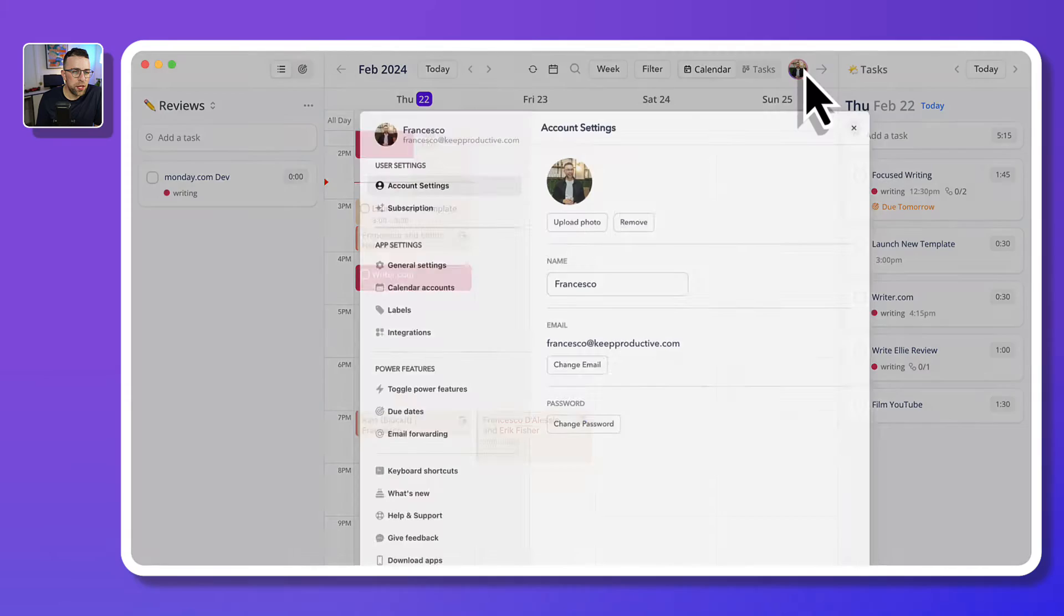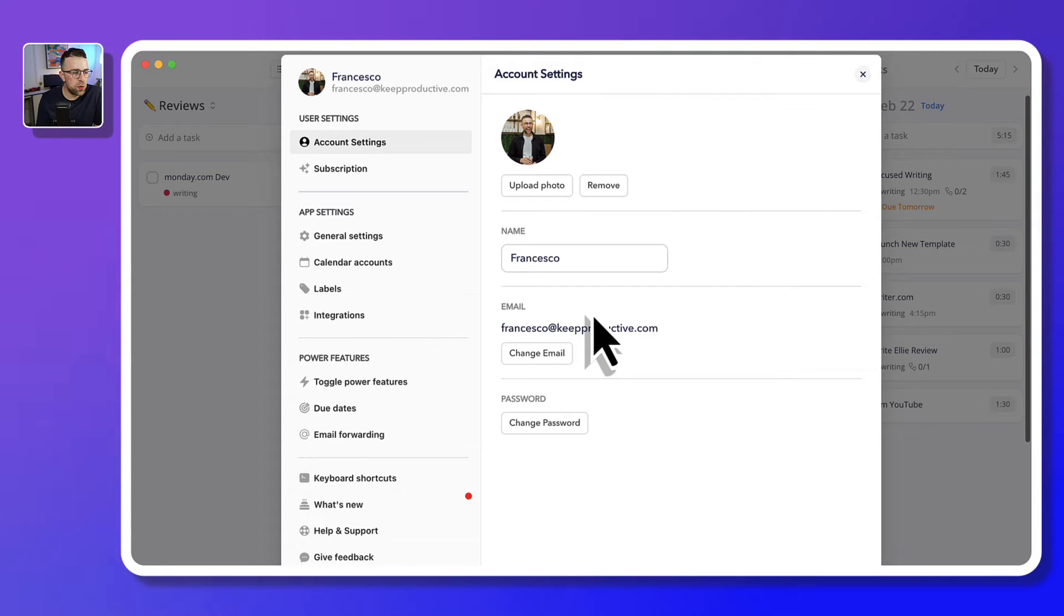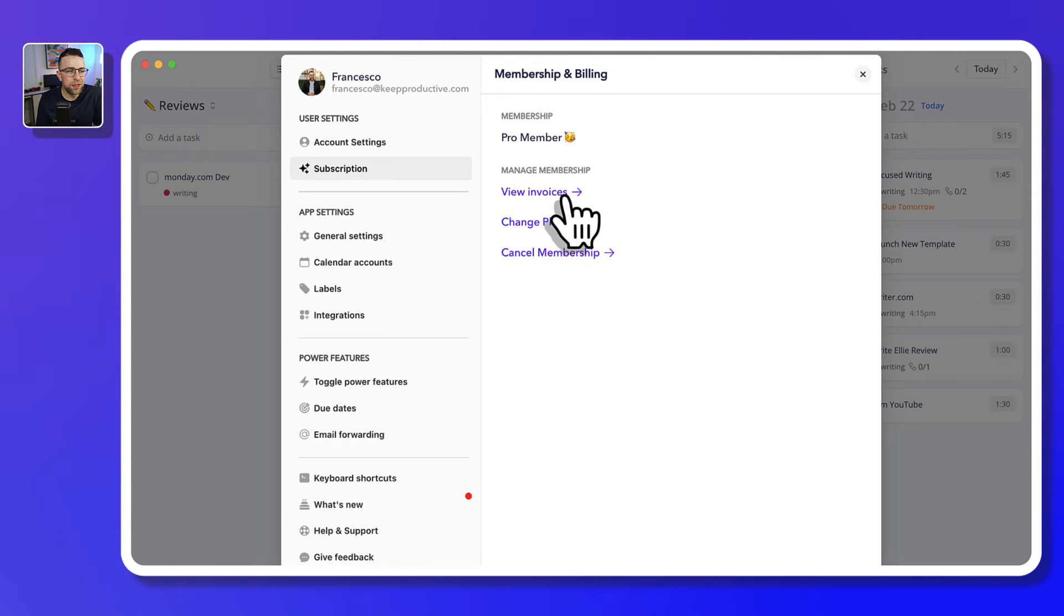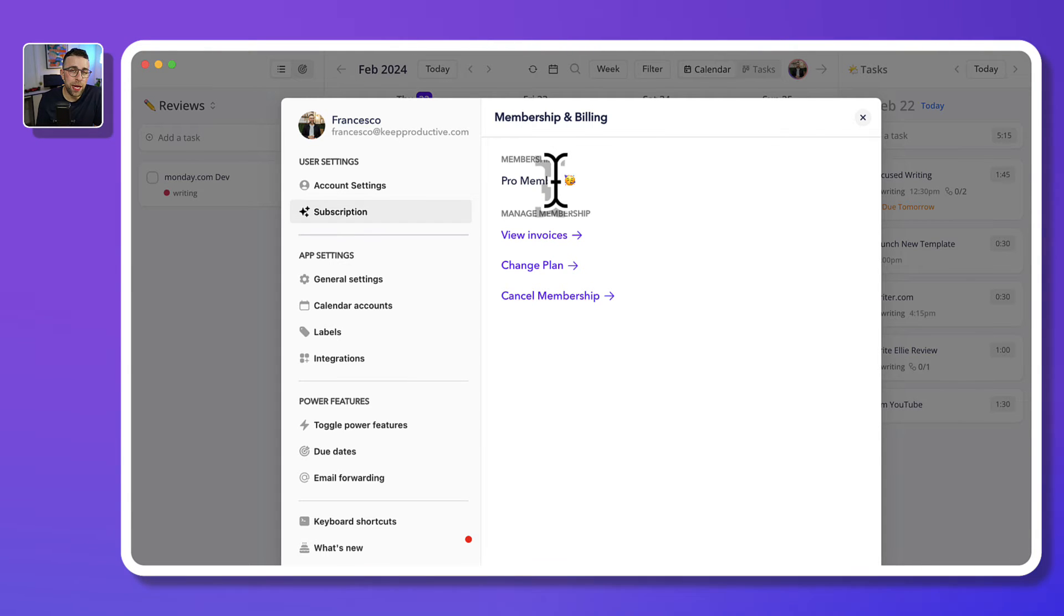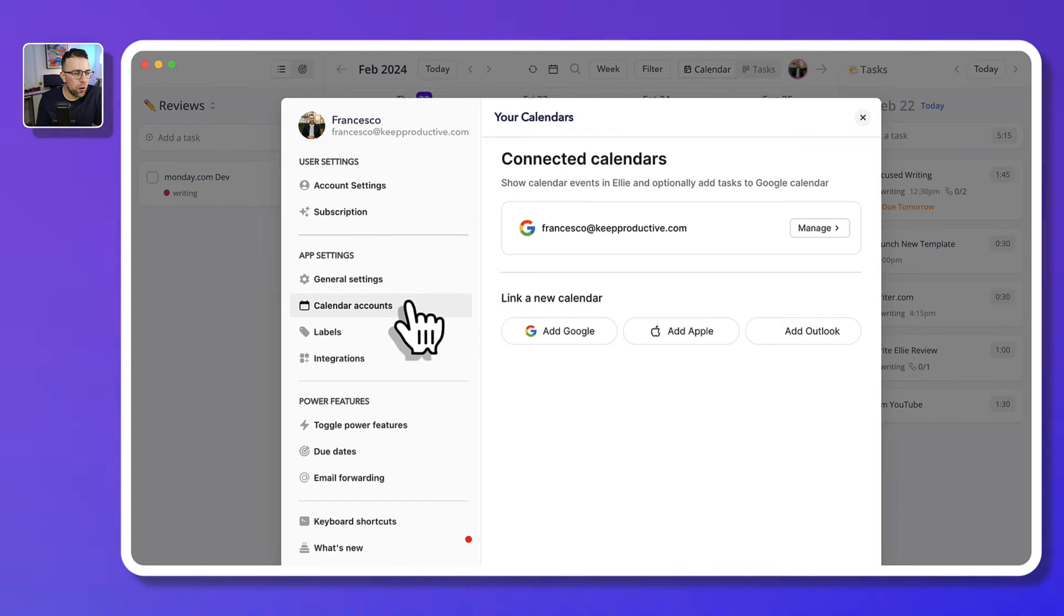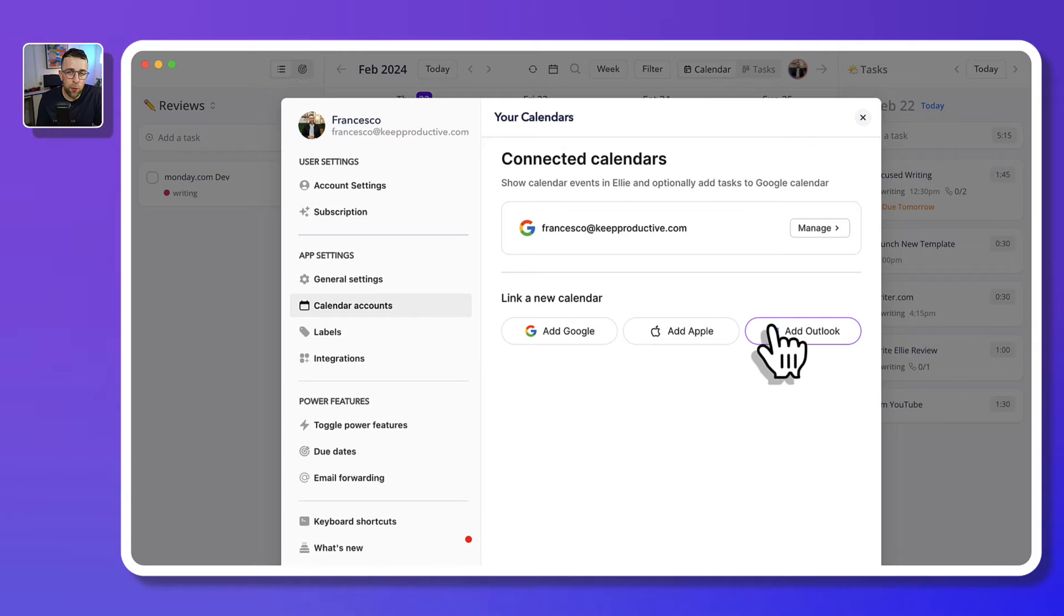So in terms of settings, there are a few things to note. This is a subscription-based application, so there are some real limitations when it comes to free. We'll talk about that in pricing, but it does unlock the ability to actually add the likes of Google Calendar, Apple Calendar, and Outlook.